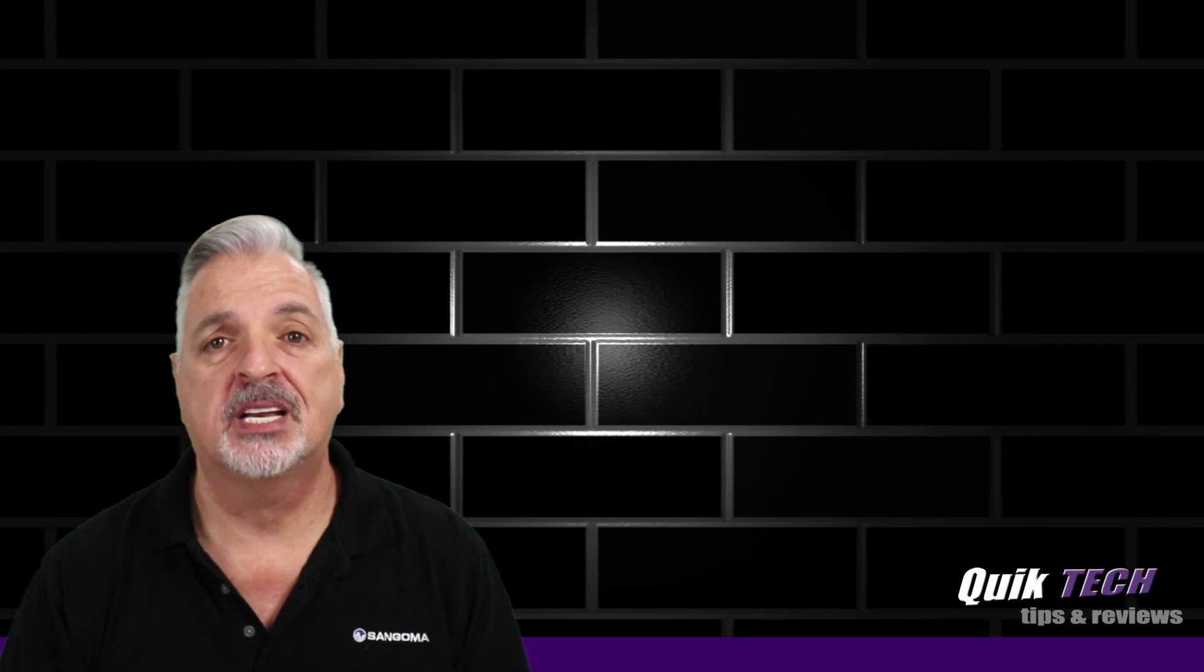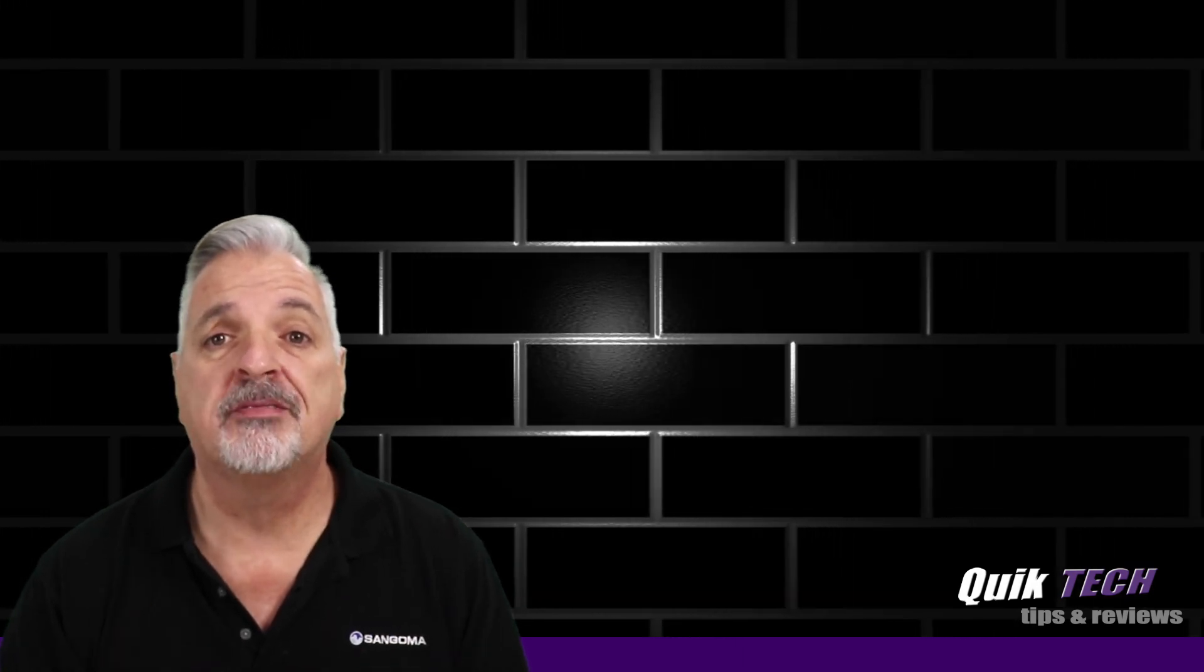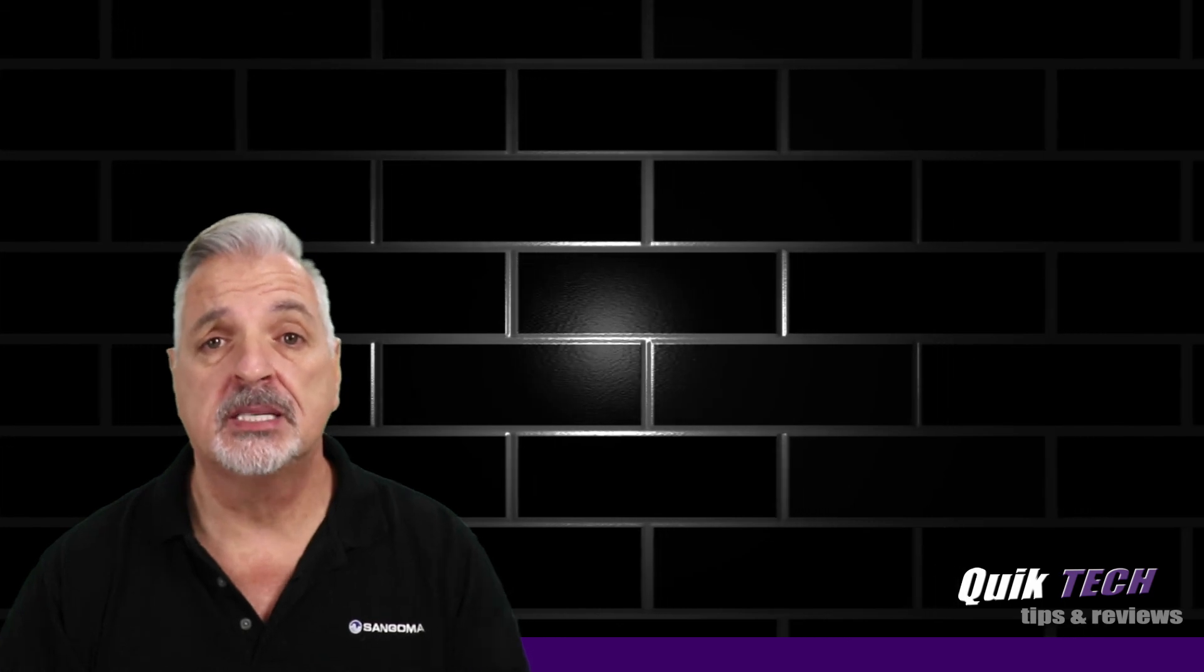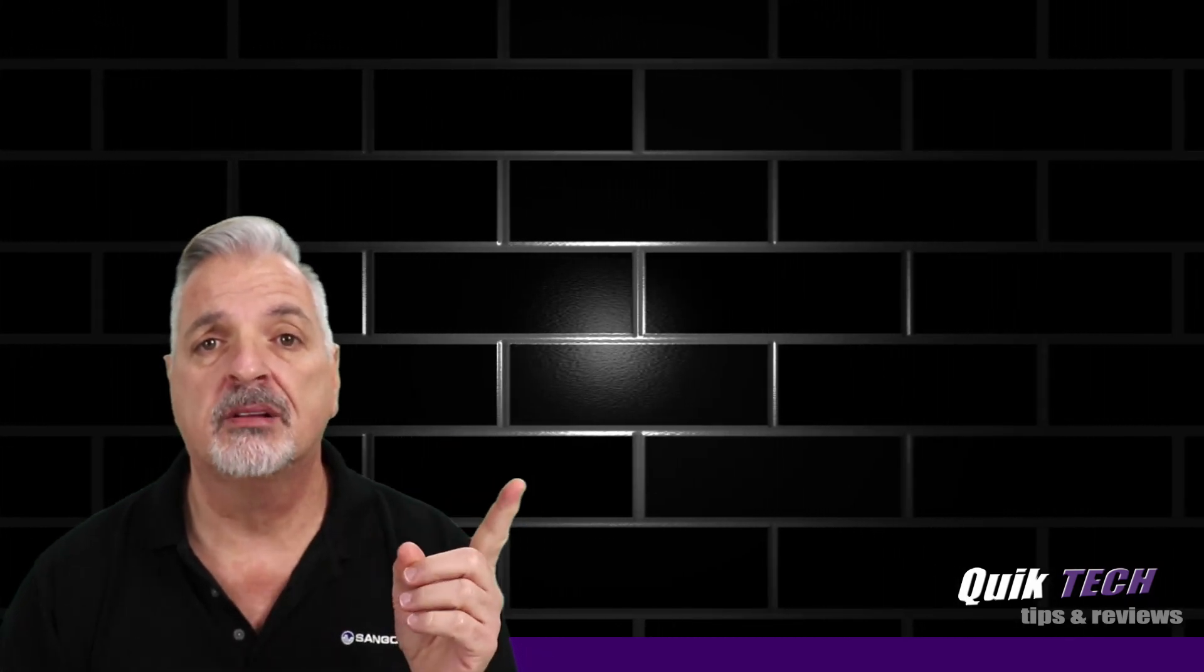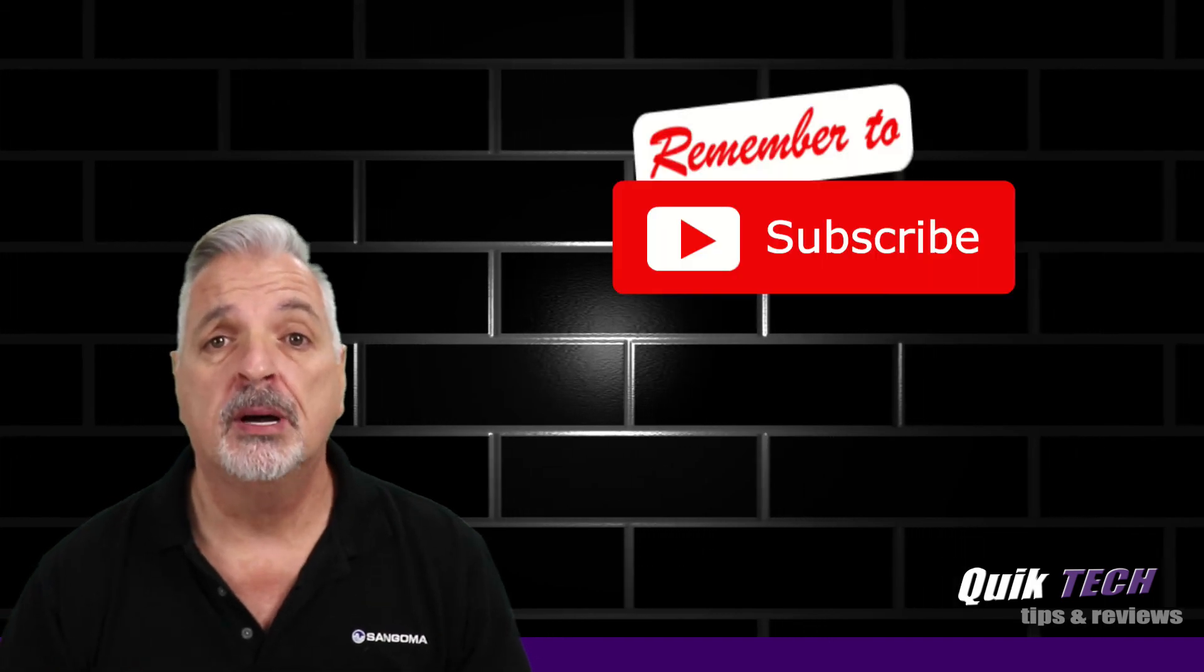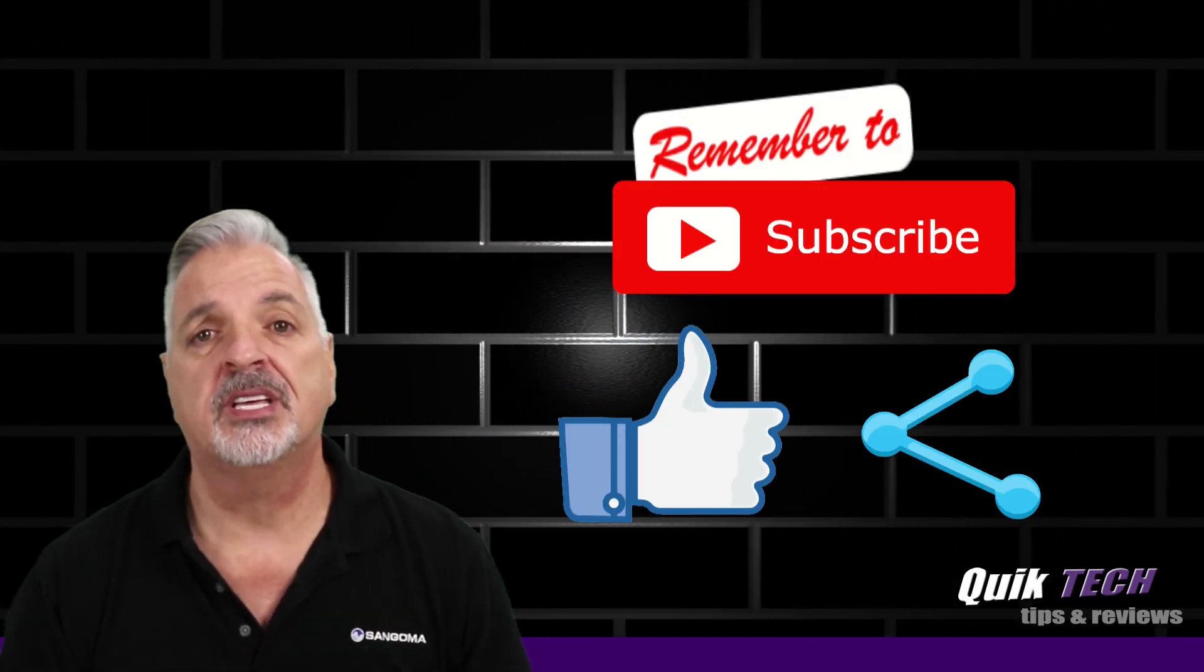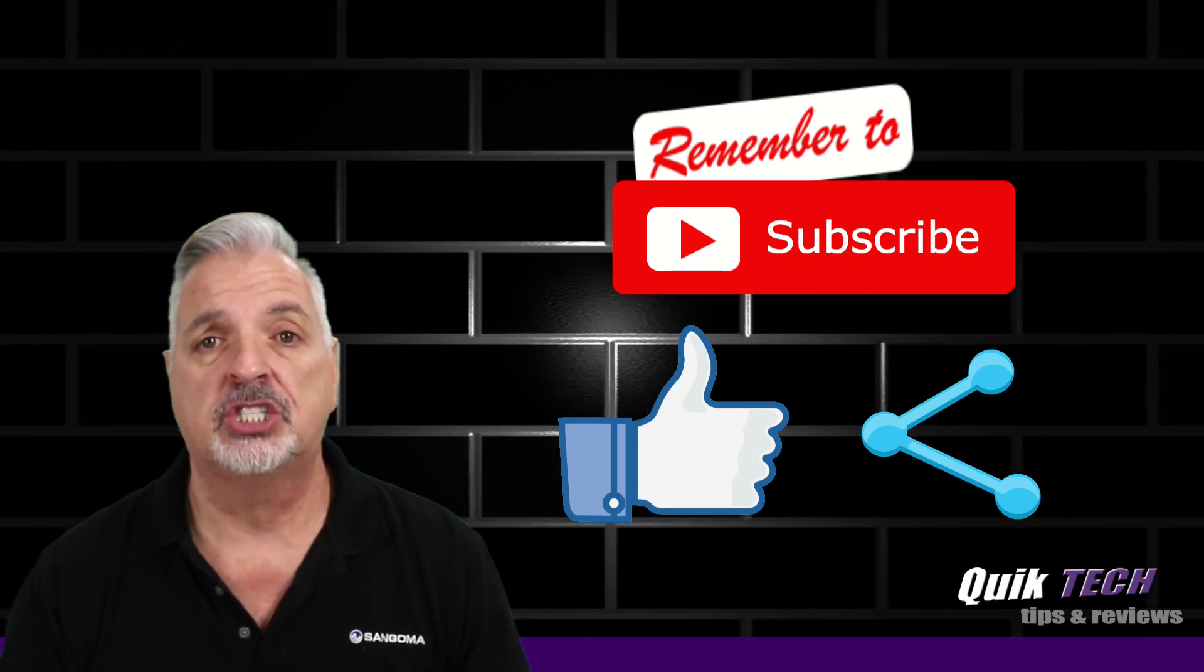So that about wraps it up for today guys, a few simple tweaks for your guest Wi-Fi on your home network. If you liked this video, please give it a thumbs up. Be sure to check out some of my other videos up above. Please remember to subscribe, like, and share, and use those Amazon affiliate links. It doesn't change your price, but it does help out the channel.